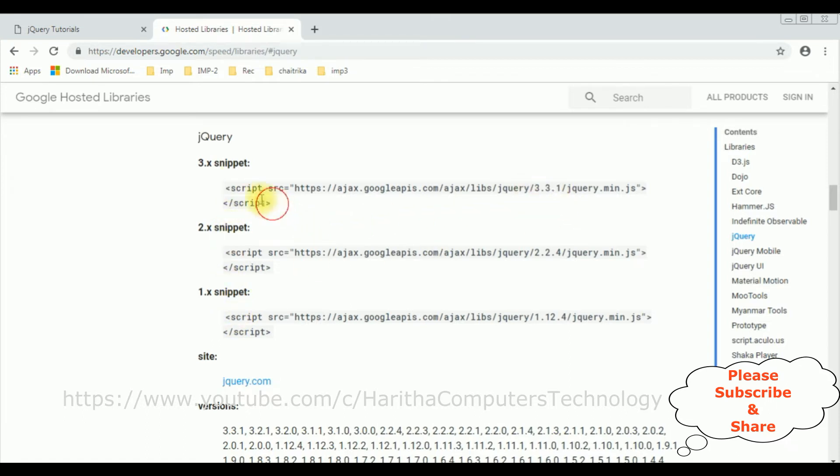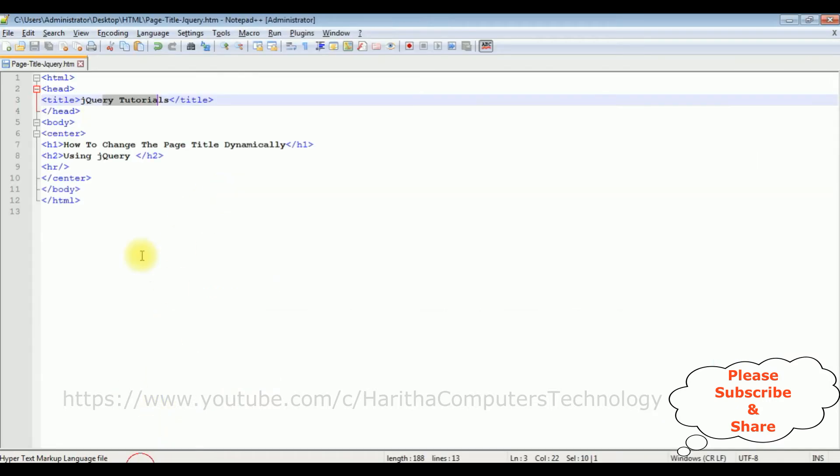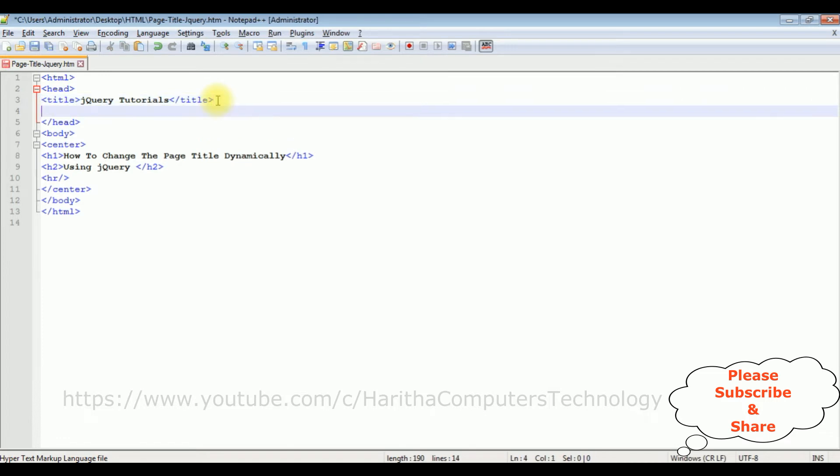Selecting the version 3.3.1, just copy this snippet and add it in our HTML header section after the title.